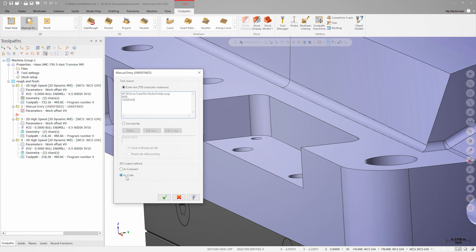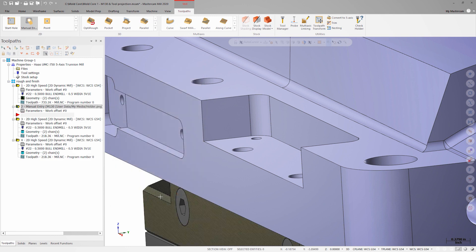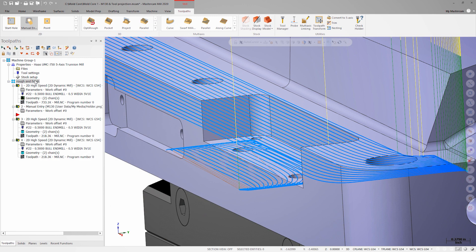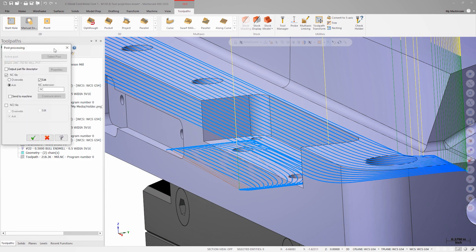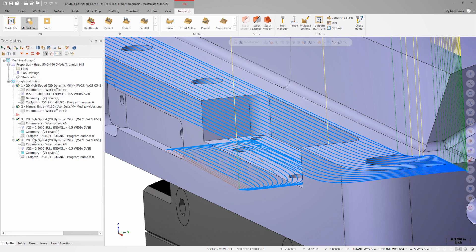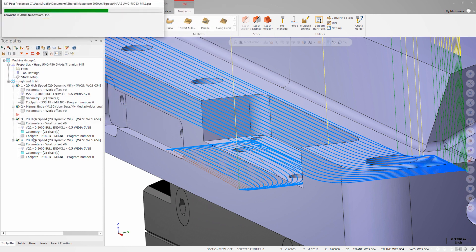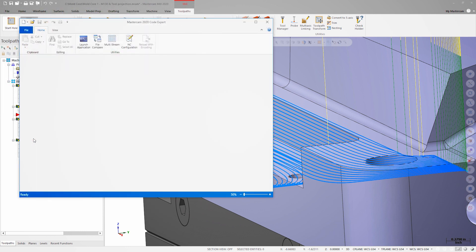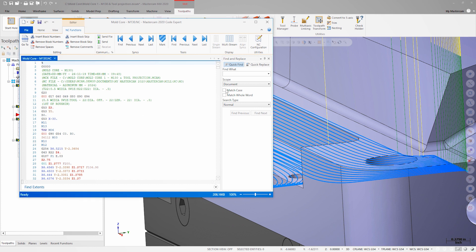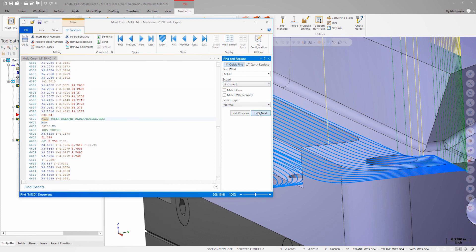Lastly, we want to make sure that this is output as code in the NC file. Let's post out all the operations. Once CodeXpert opens, we can do a search for M130. The code has output between operations 1 and 2, as expected.